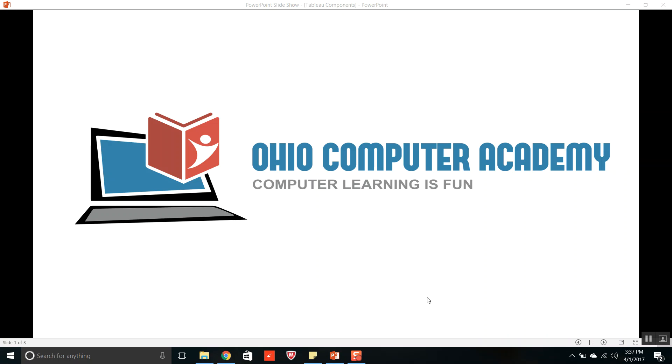Hi friends, welcome to Ohio Computer Academy. In the last video we learned about what is Tableau. Today we will study about different components of Tableau.